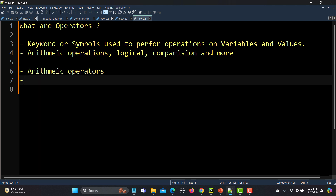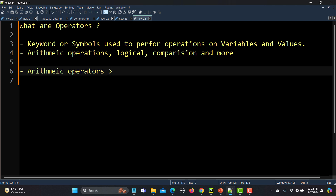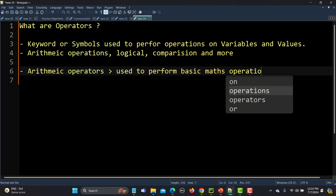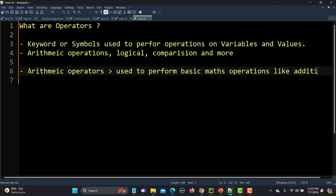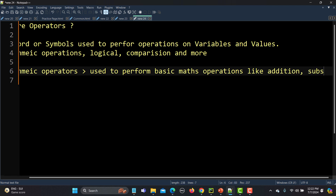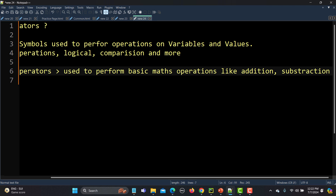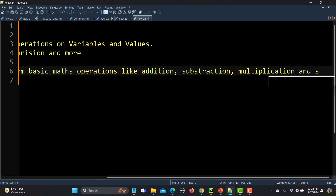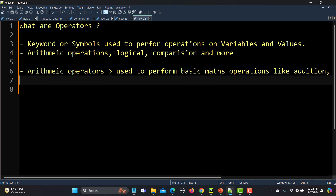The purpose of arithmetic operators is to perform basic mathematical operations like addition, subtraction, multiplication, and so on.